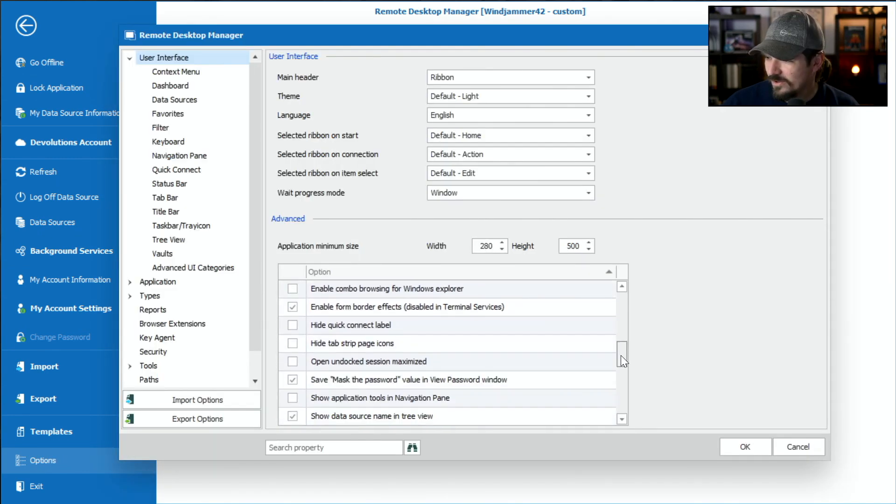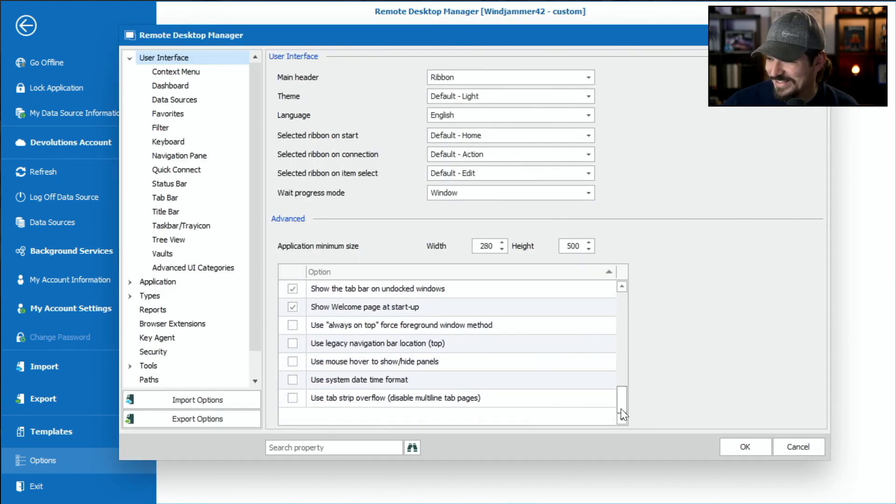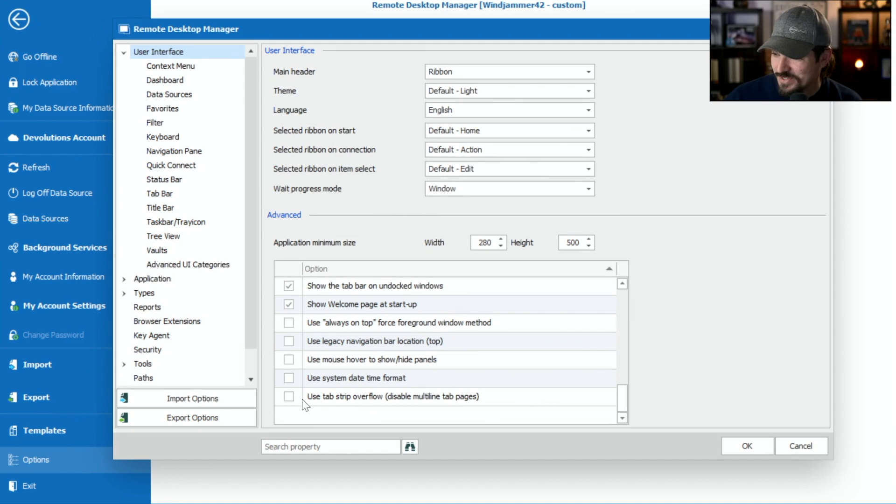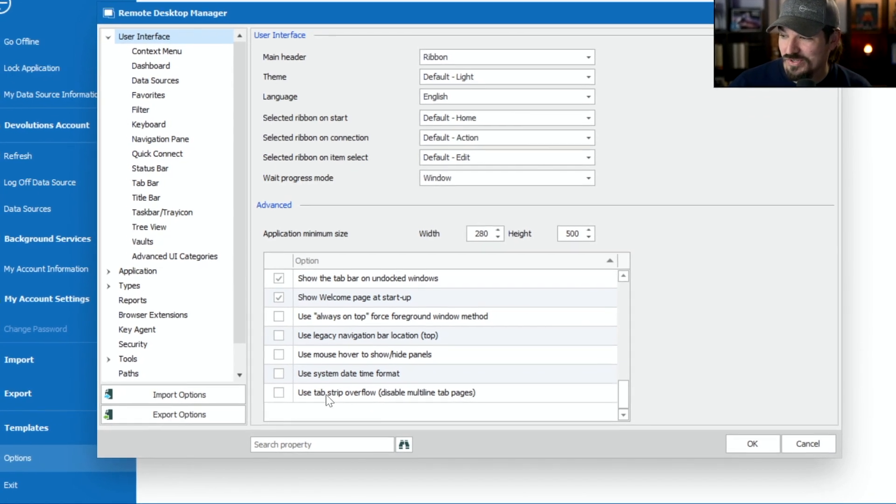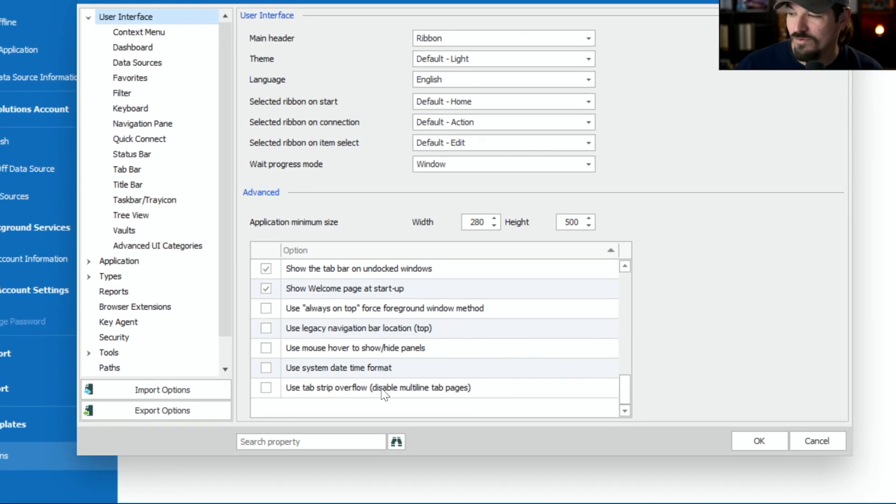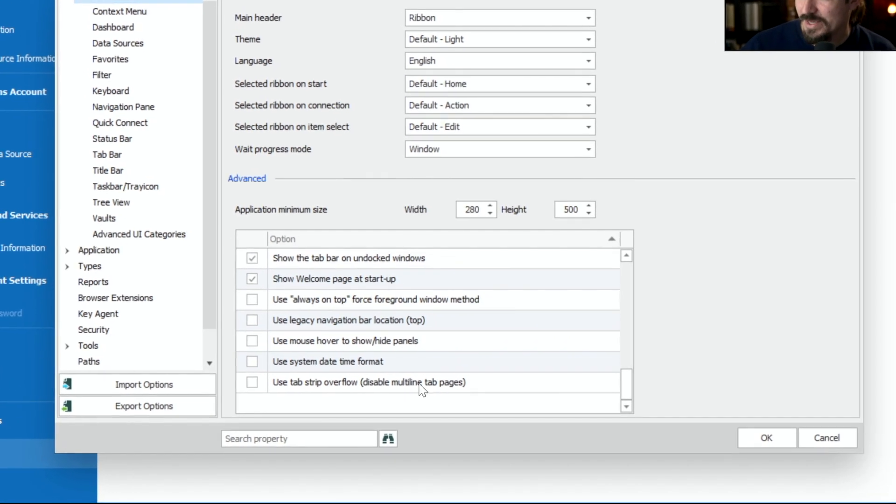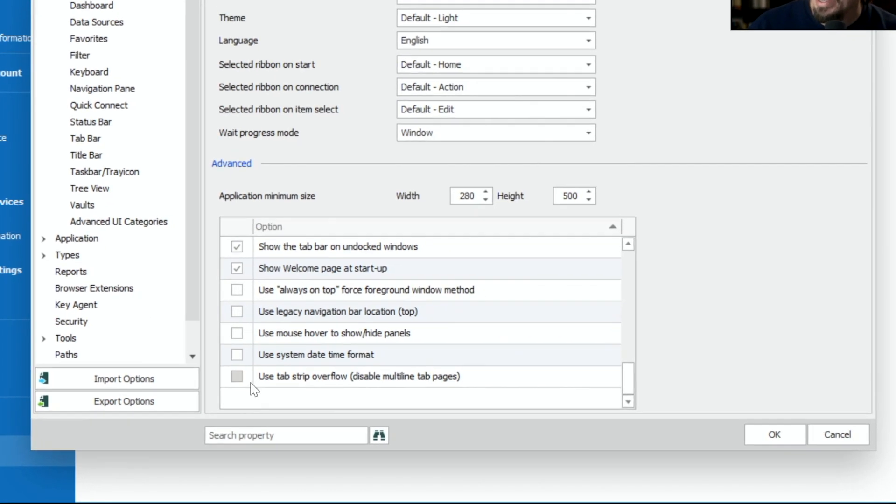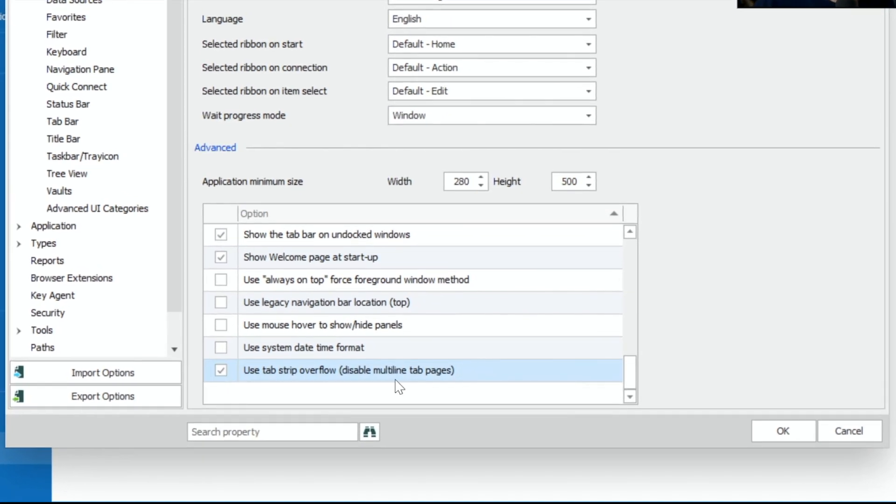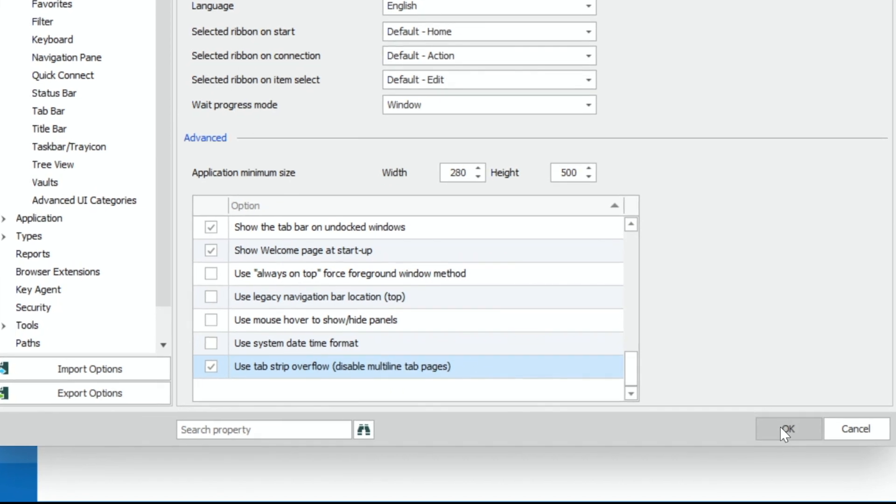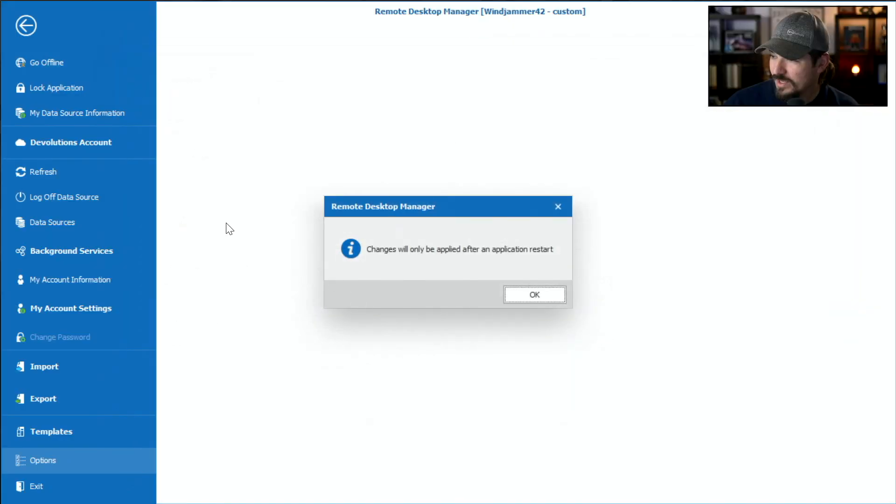If I scroll all the way down, there's this little option here. It says use tab strip overflow, disable multi-line tab pages. So let's click that guy and click OK.